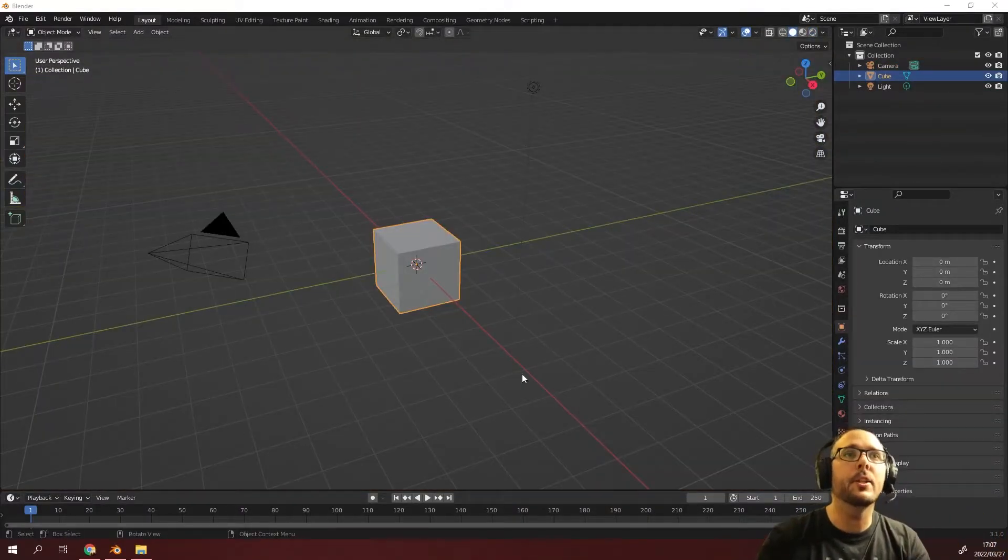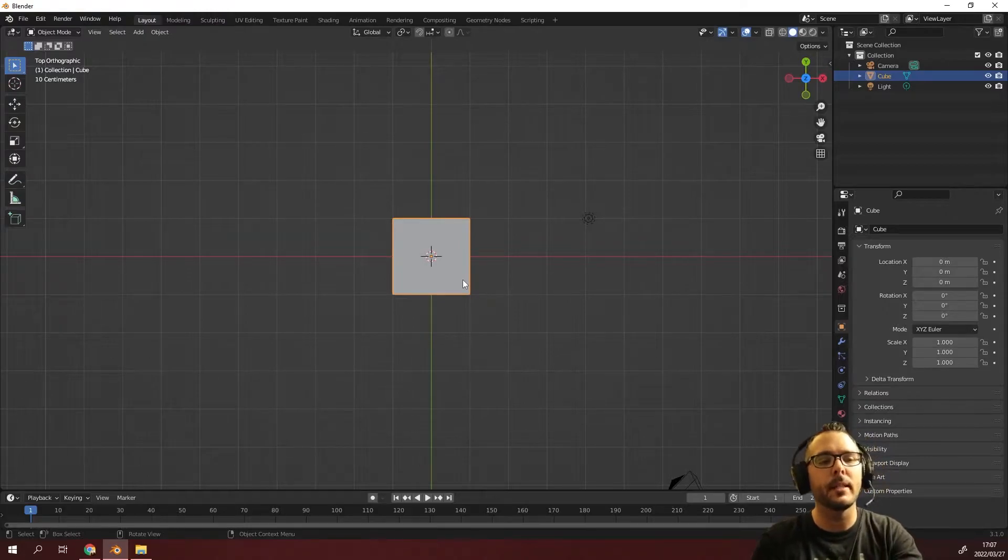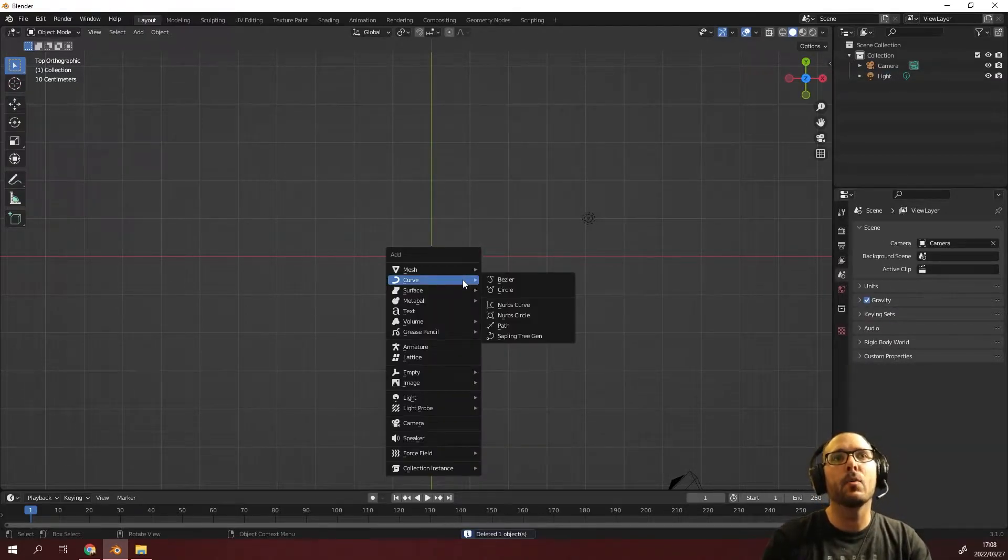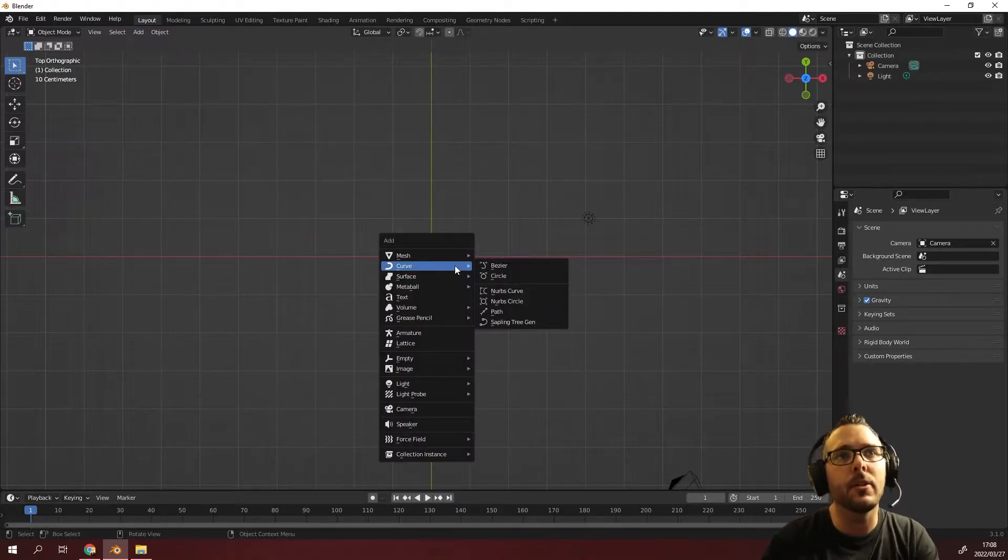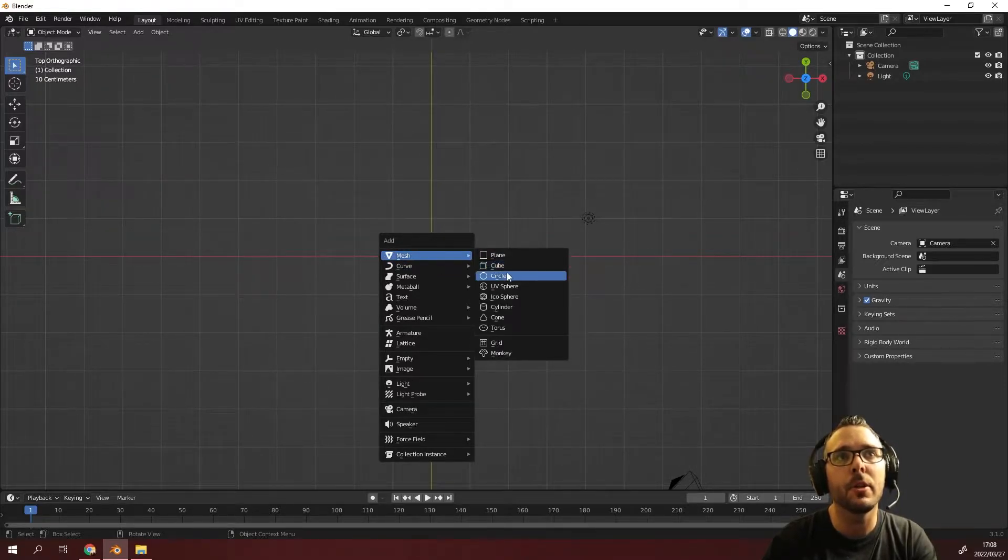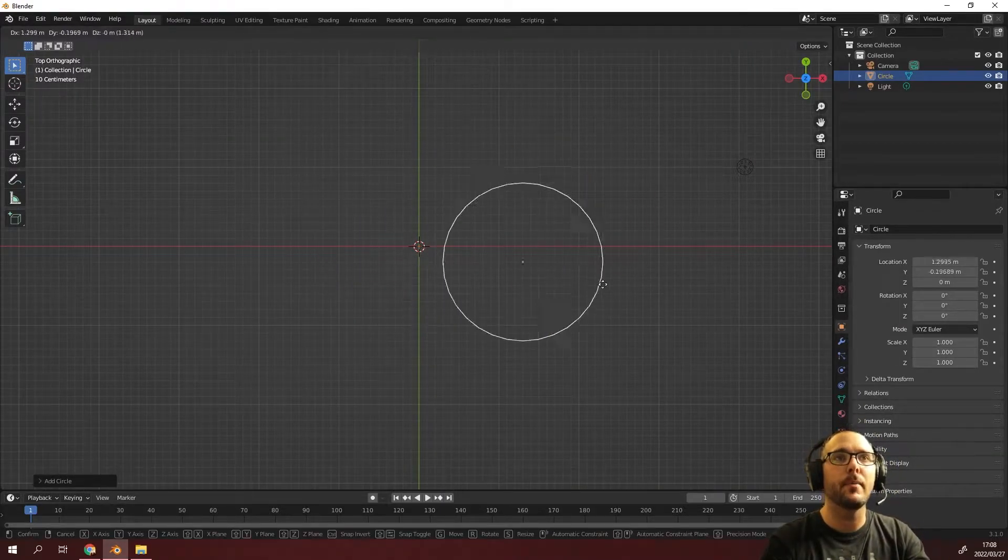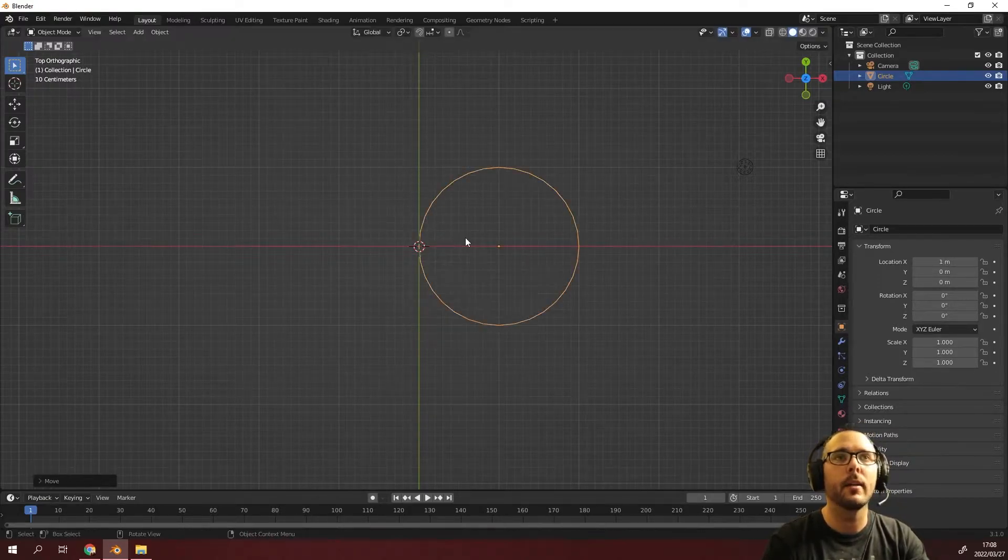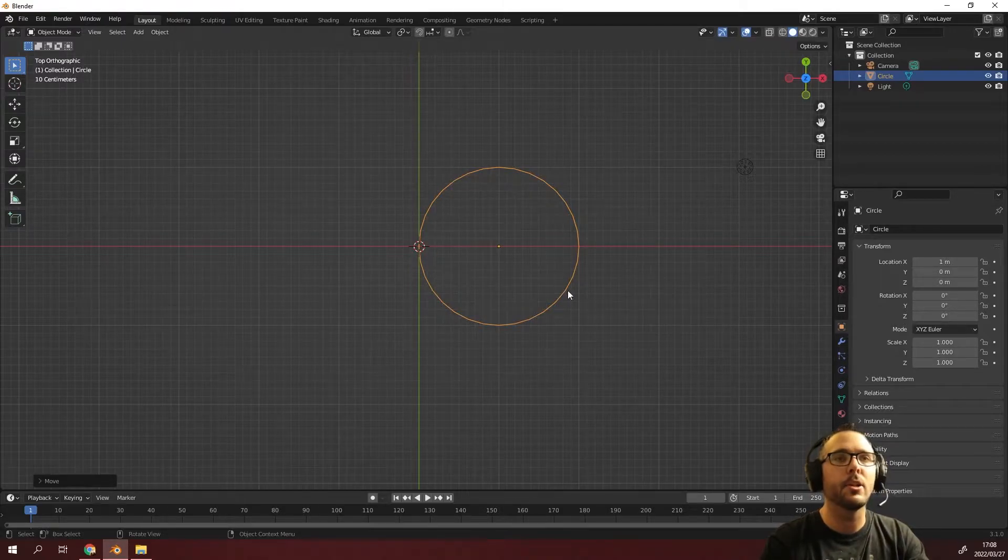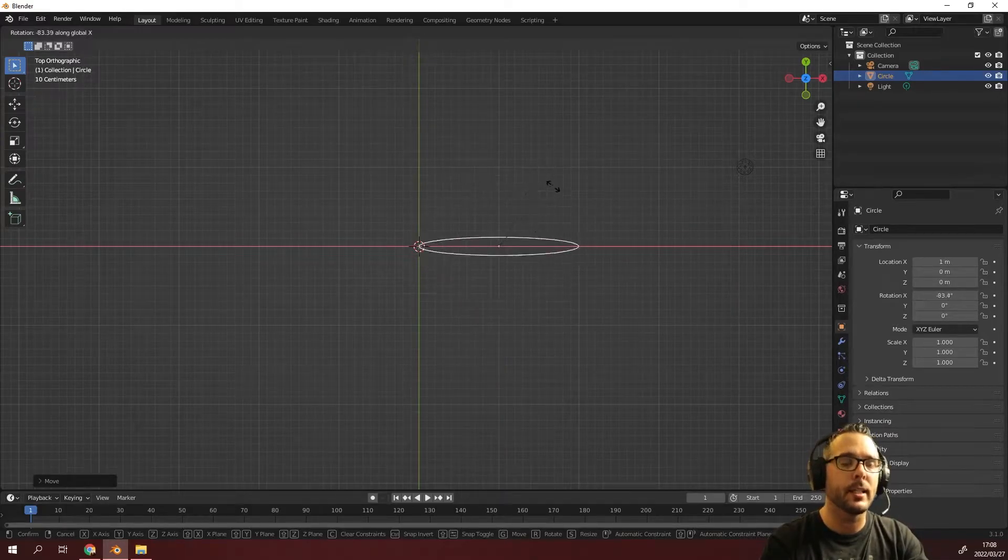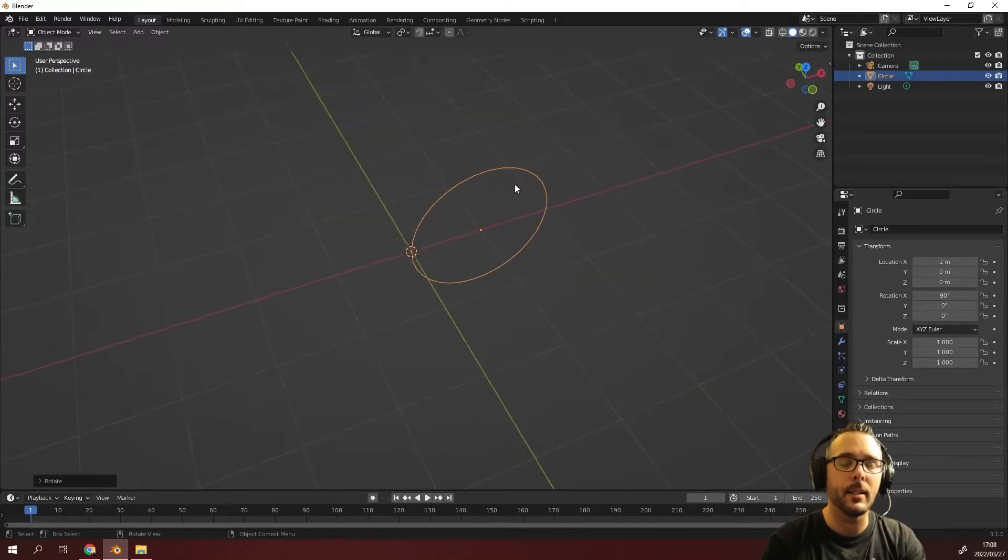The first thing you need to do is open up Blender, press numpad seven, select your default cube and press delete. Once it's deleted, press shift A, and we are going to make use of a mesh circle. Press G to grab it and then press X to move it on the X axis and press one so that it's perfectly in line with this green line. Press R to rotate it, then press X to rotate on the X axis and type in 90 for 90 degrees.